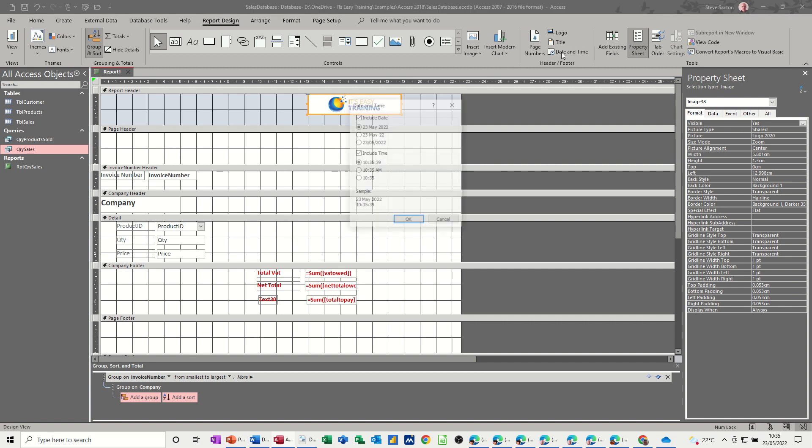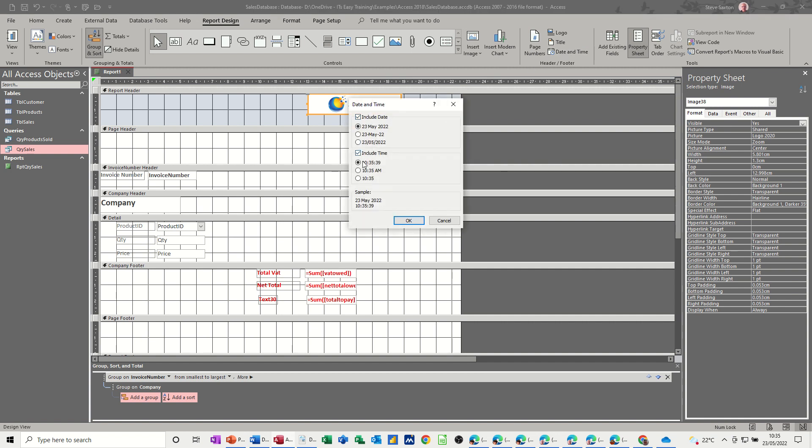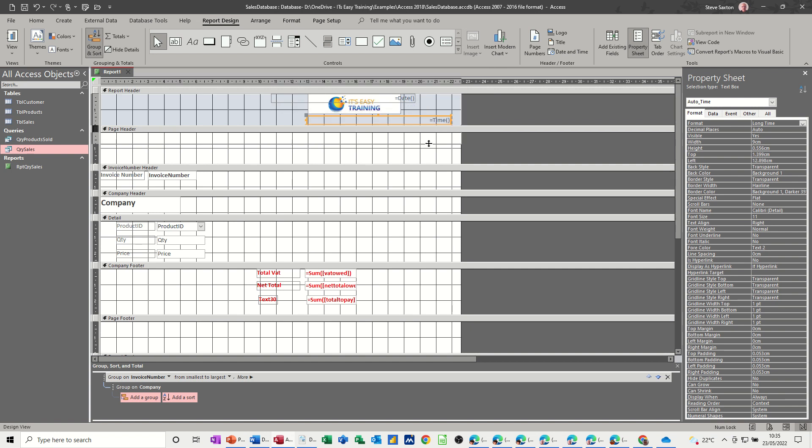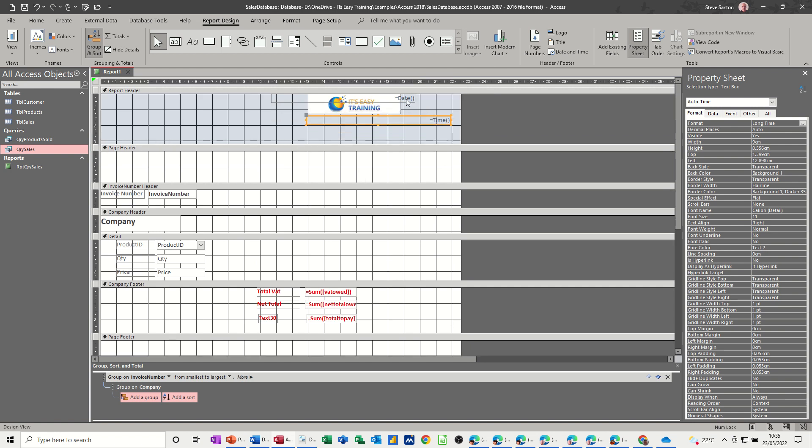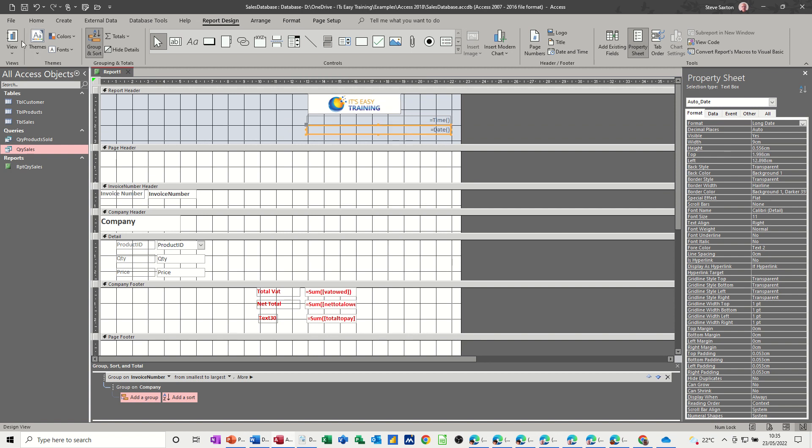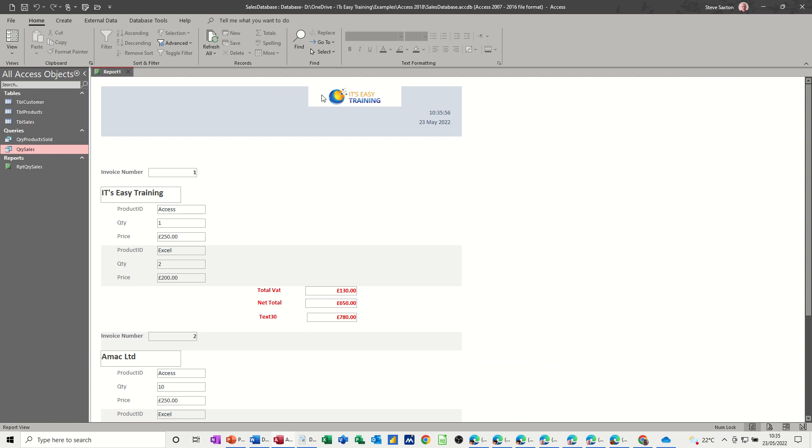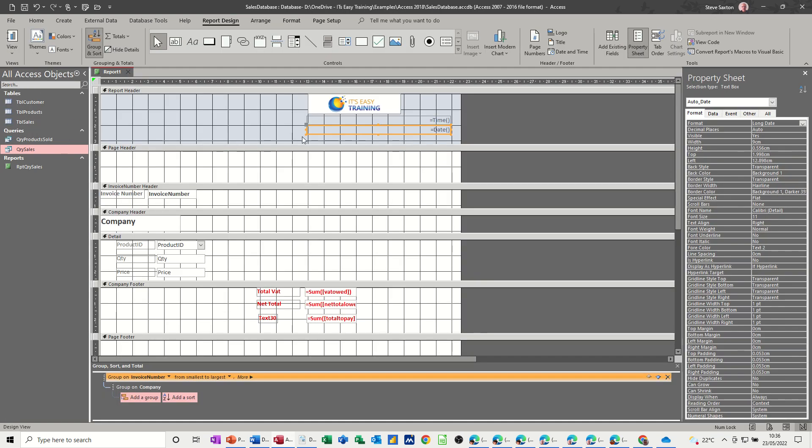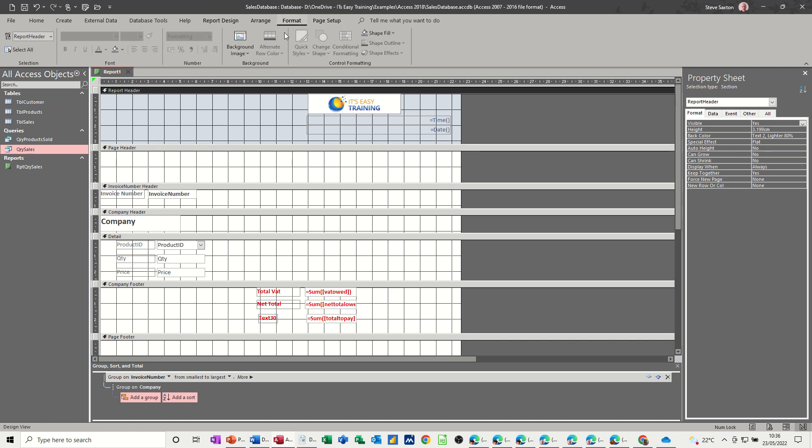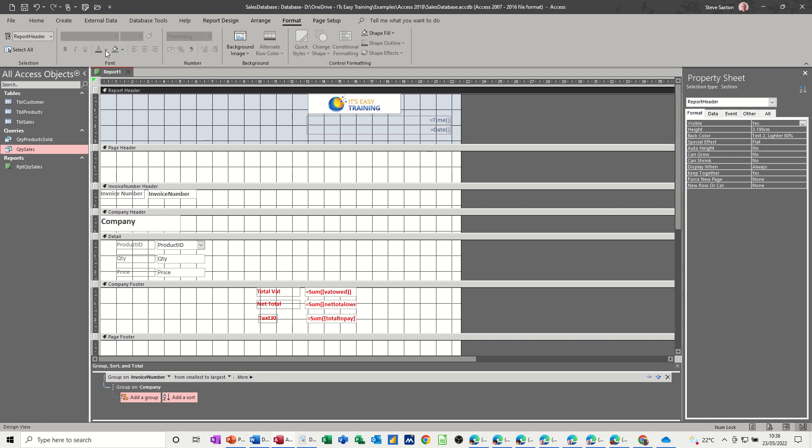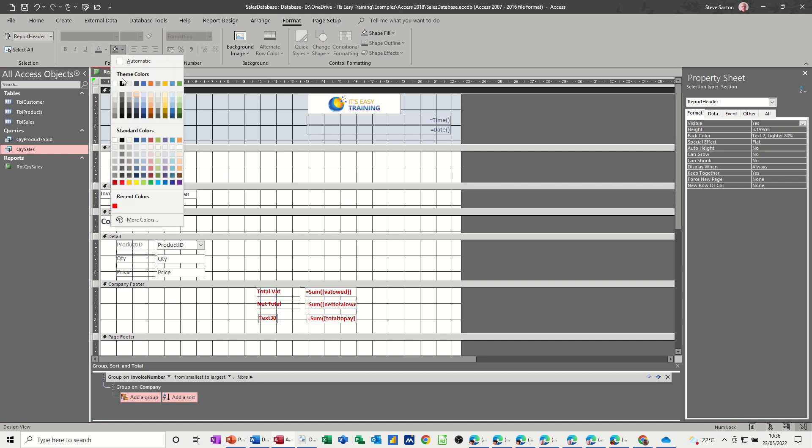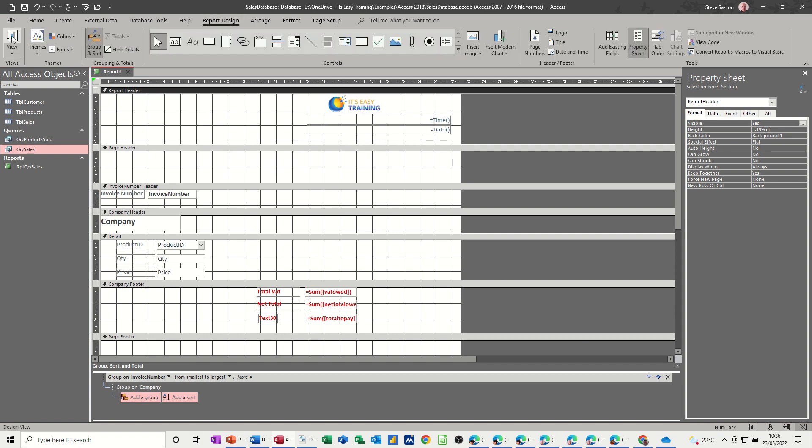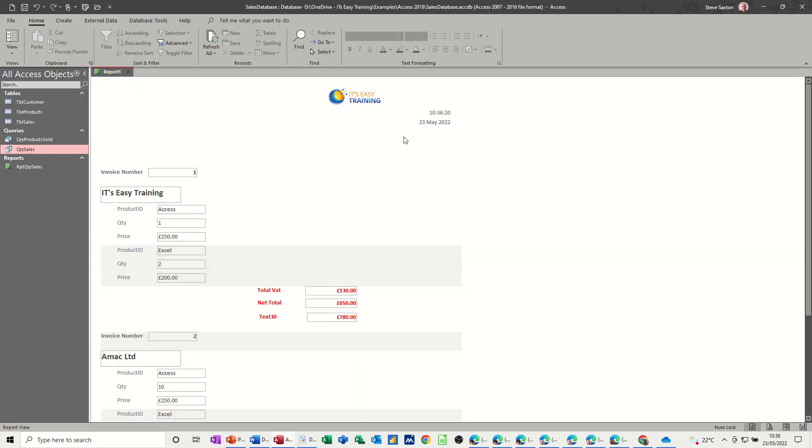Now I also want the date and time on this. So you've got date and time there, different format options, click OK. And then you'll have to move these to wherever you want them to be. Let's just push this down a little bit. Time and date, let's have a look. Now, I don't want this grey box, so let's get rid of that, just put it to white. Let's have a look at that.